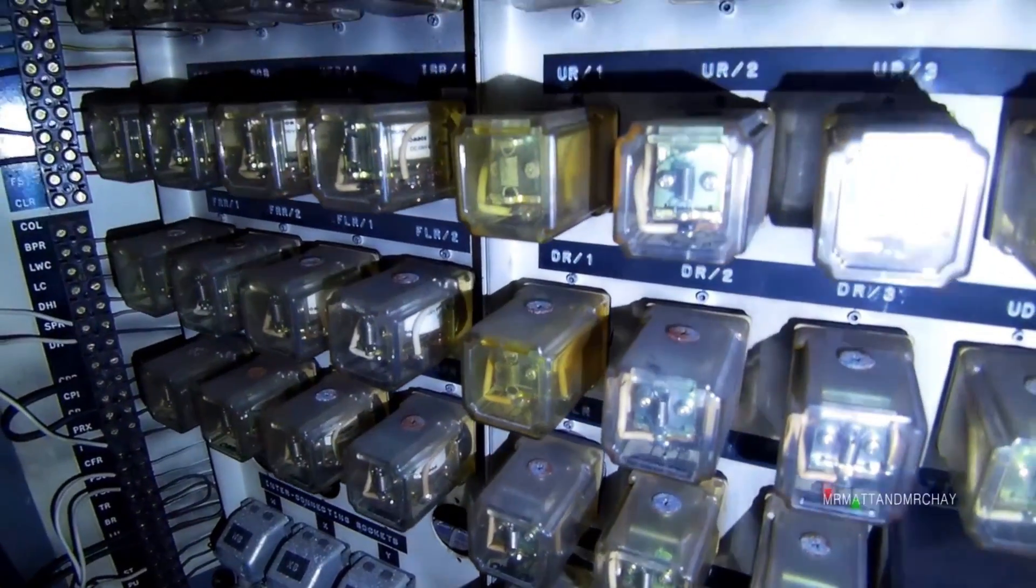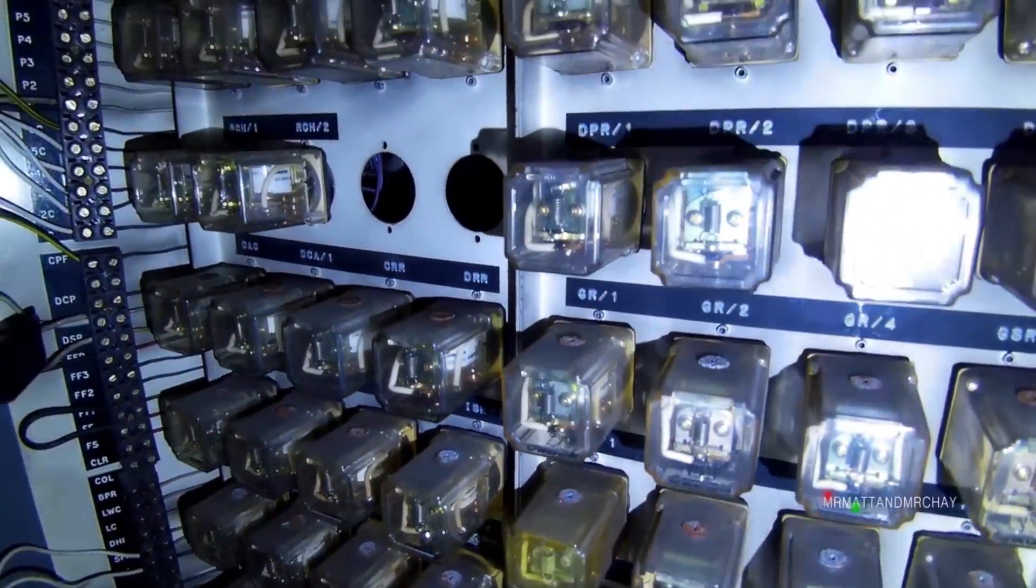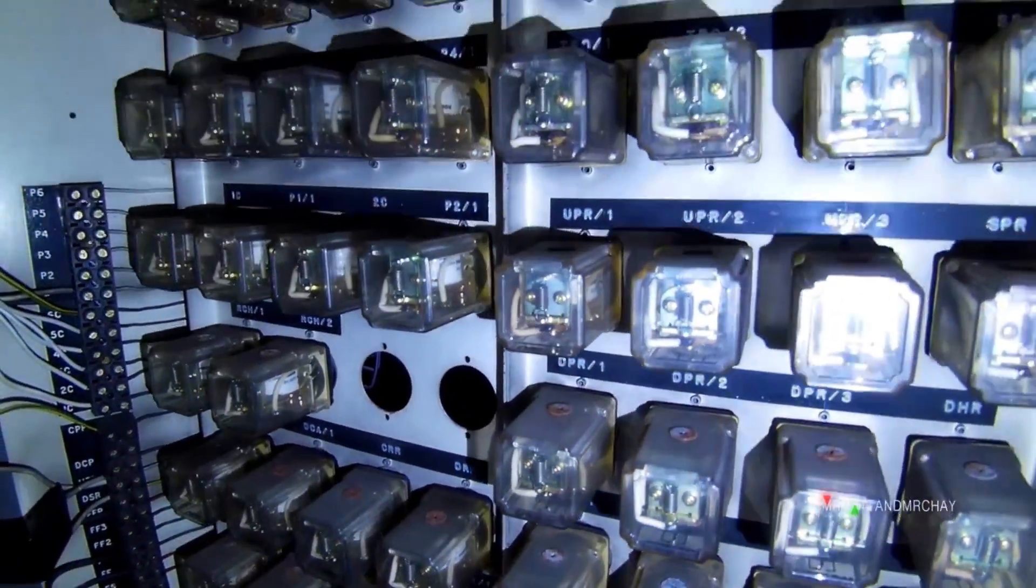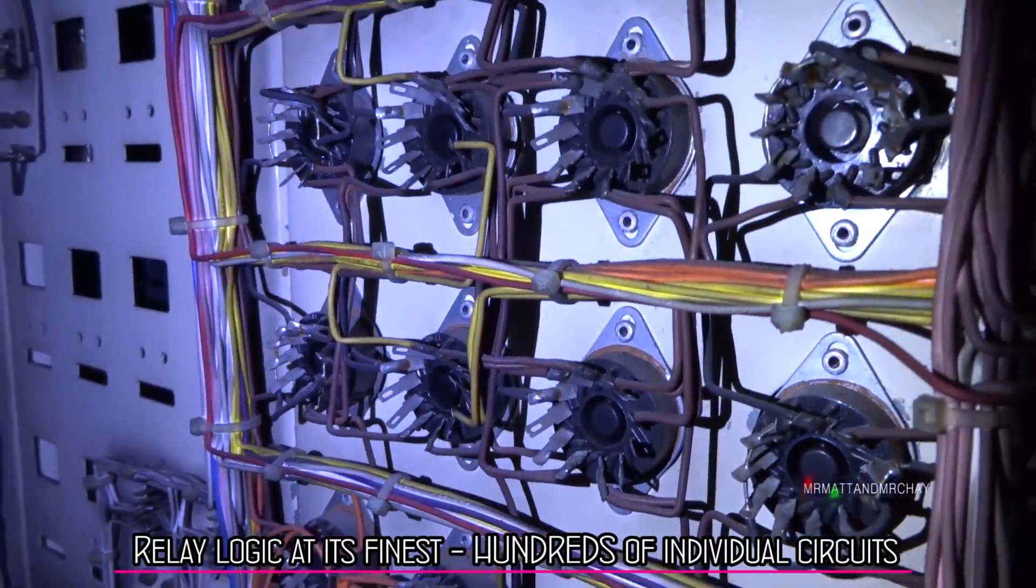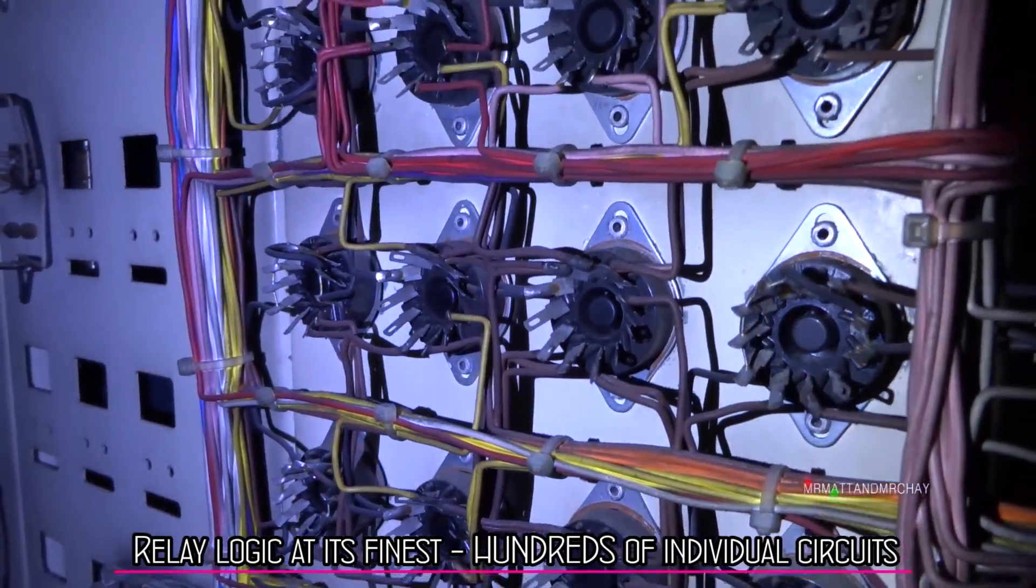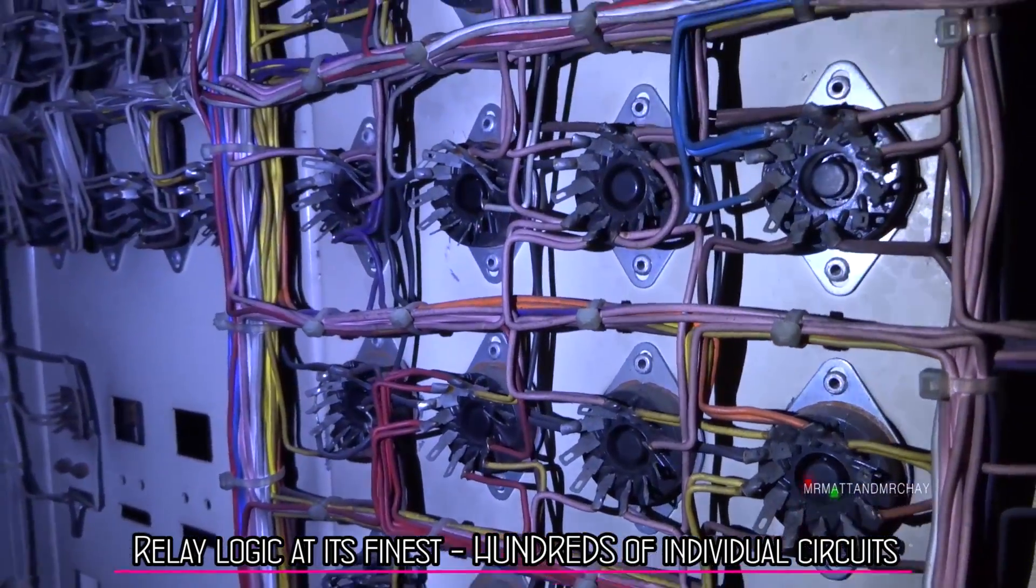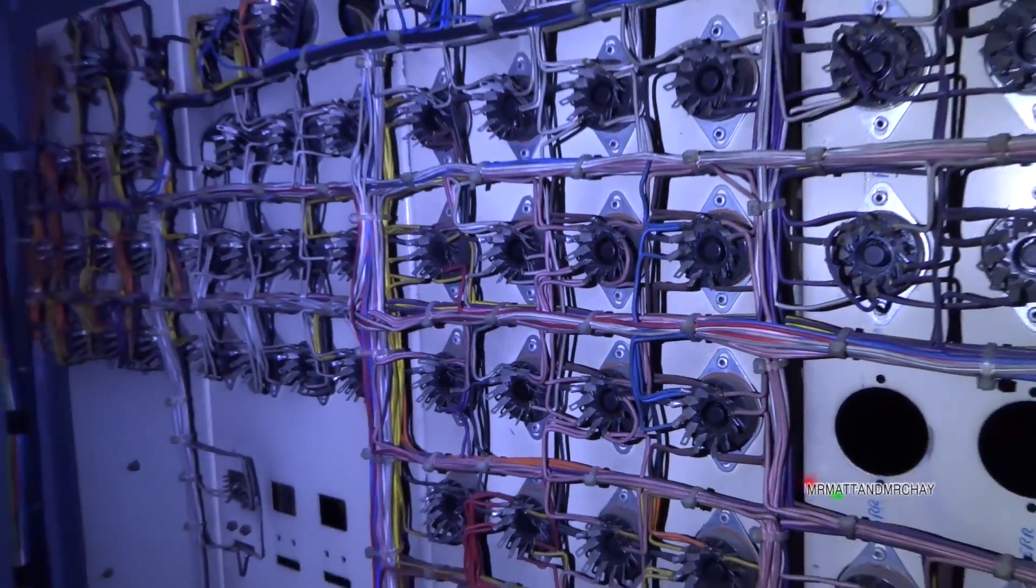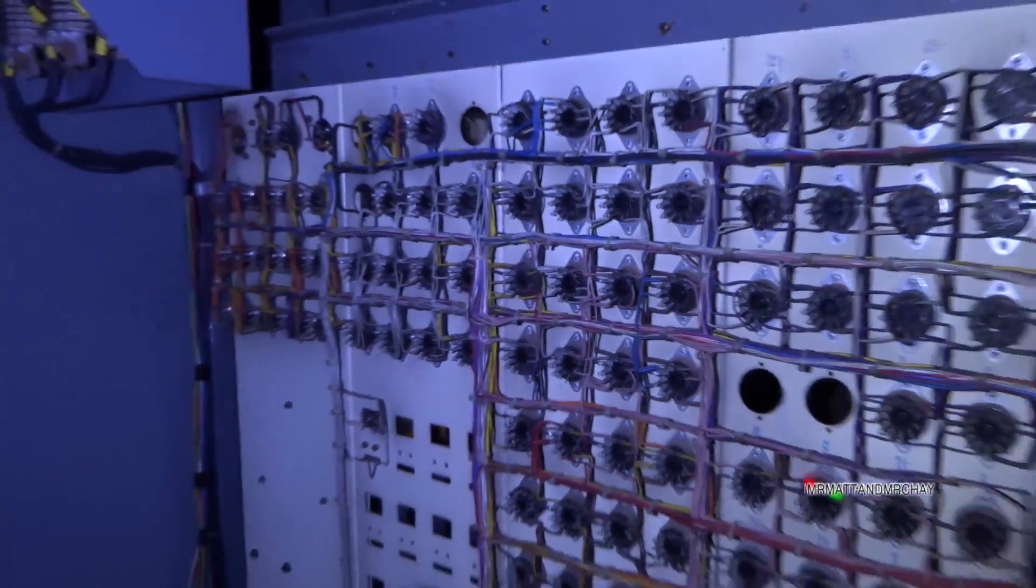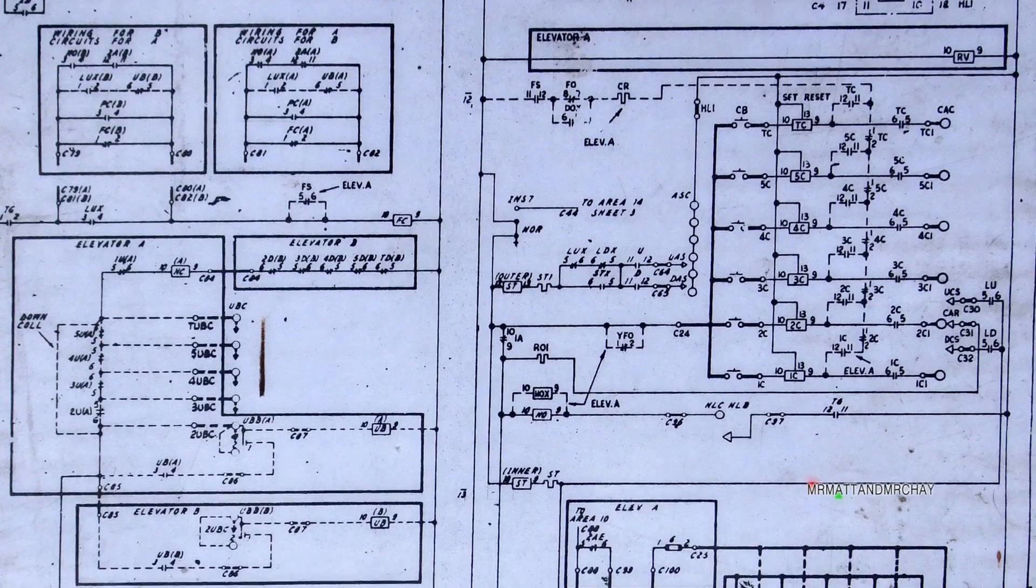On a computer, you see lines of computer code. On a relay logic controller, you see nothing but relays and wires, with no clues to what they do without a plan. But even then, we are talking about switches and connections.